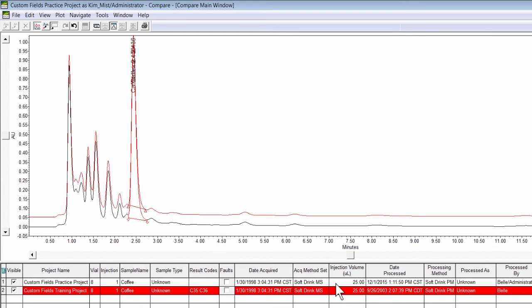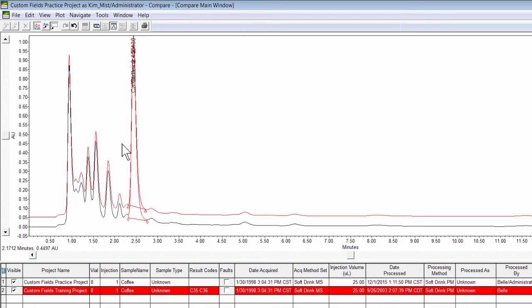All chromatograms in the overlay are now stacked in one window, with the baselines annotated for each chromatogram. To get a closer look at the differences in the chromatograms, zoom in on the baseline.